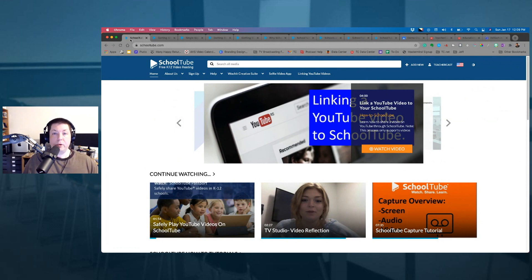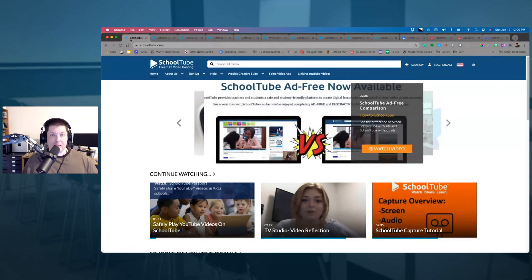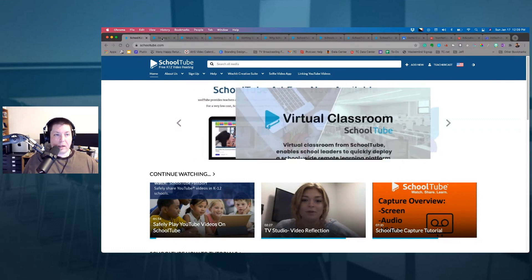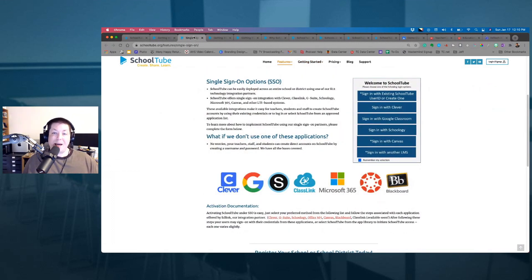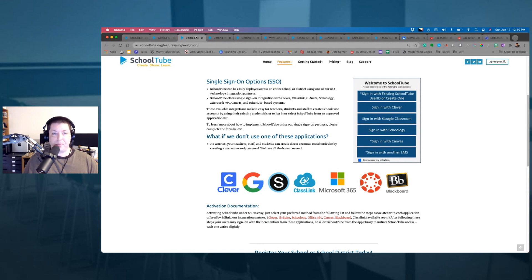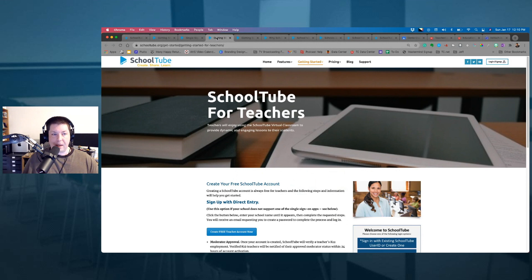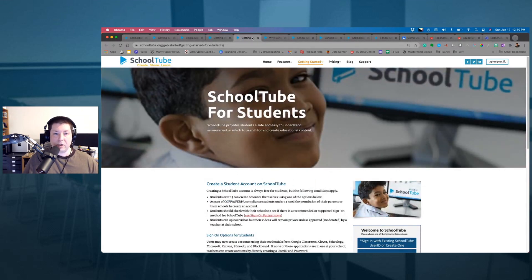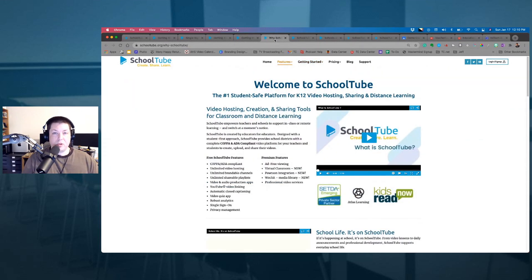Here we are at SchoolTube.com — a really nice, easy-to-use website. Students, parents, and teachers are all using SchoolTube, and it has a great platform for an entire school district. One thing I love about SchoolTube is that it has single sign-on options for Clever, Google, Schoology, ClassLink, Microsoft 365, Canvas, Blackboard — you name it. If your school district has a single sign-on application, SchoolTube is the place for you. SchoolTube is COPPA and ADA compliant, student and data safe.